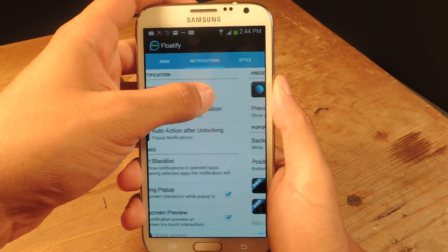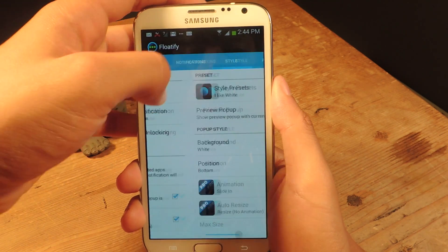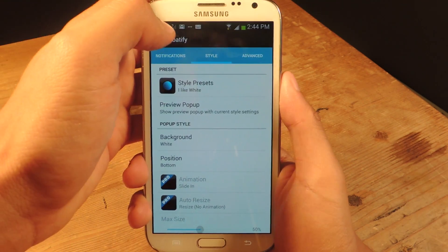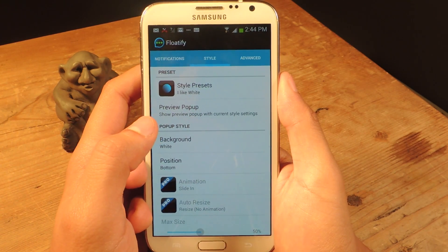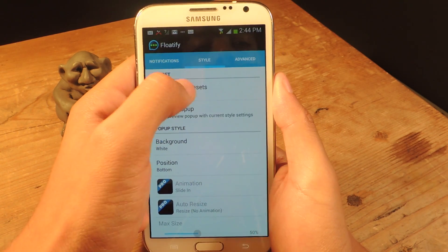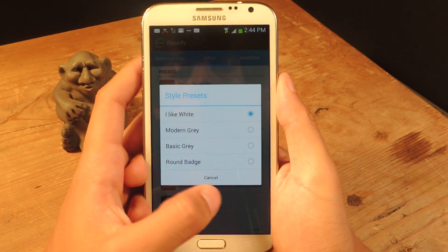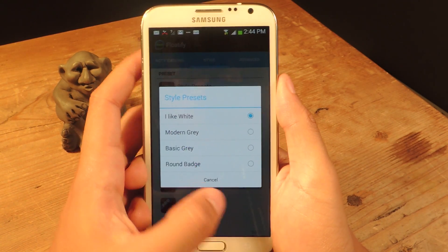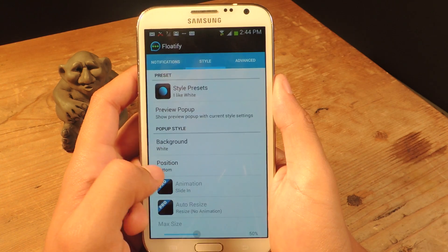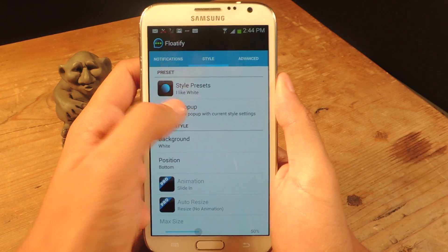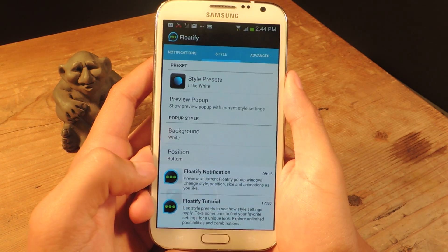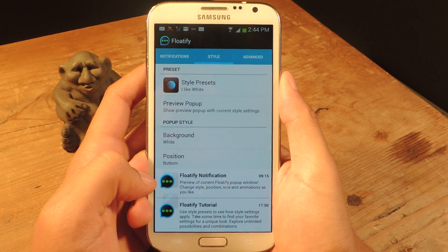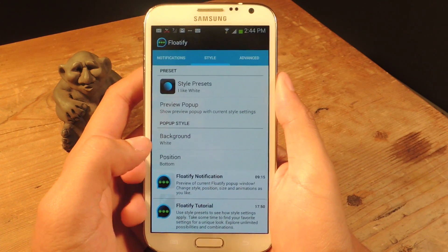Here are some other actions, but they're grayed out because they're only for the pro version. In addition to that, you can customize the way the notifications look. Here are some preset styles — you can test them all out. To preview the pop up, you can just press preview pop up, and there it is. They'll show up exactly like that.